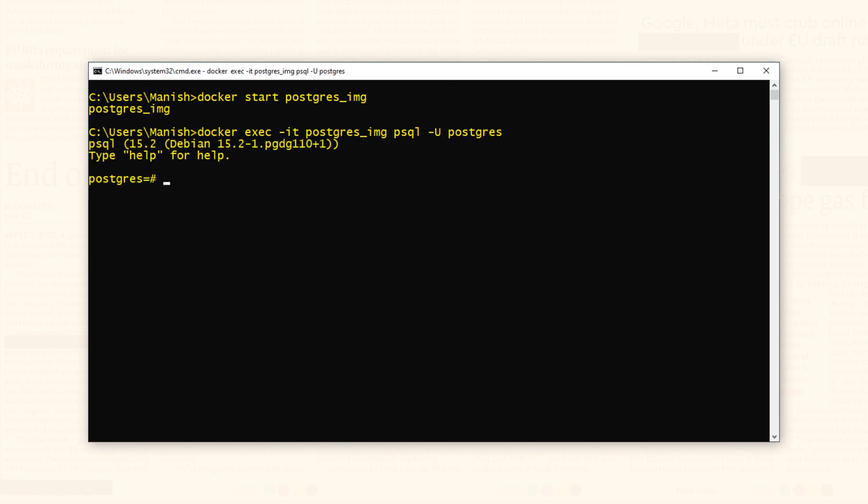You have successfully connected with PostgreSQL. You can test if you have done it right simply by writing any command. Let's say we want to check the names of all the users. For that simply write \du. This is a meta command.